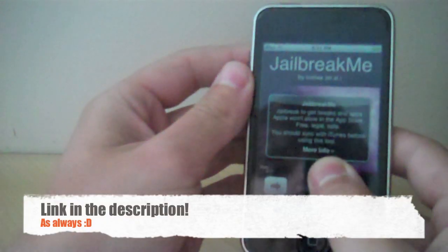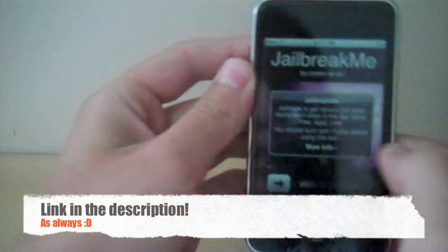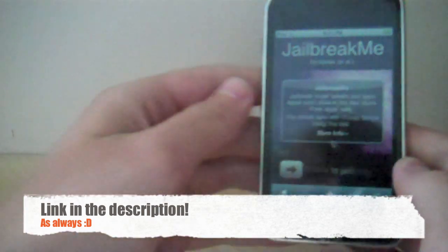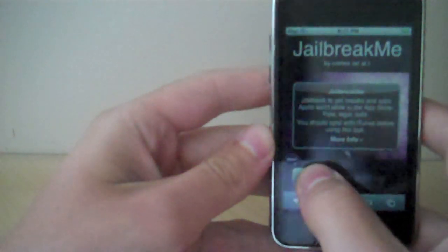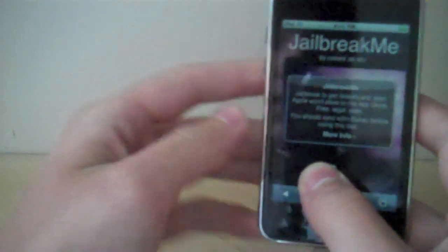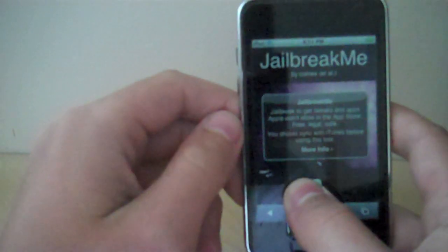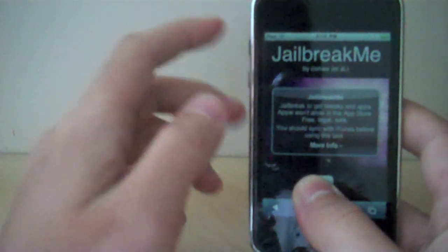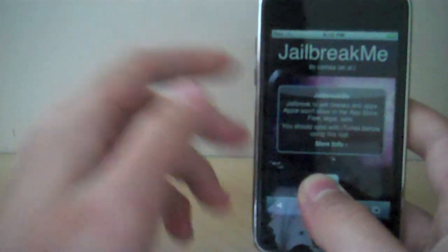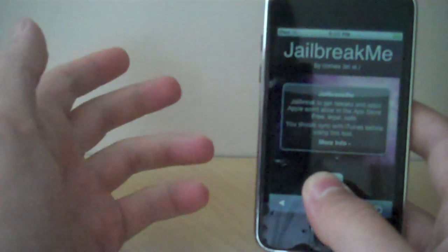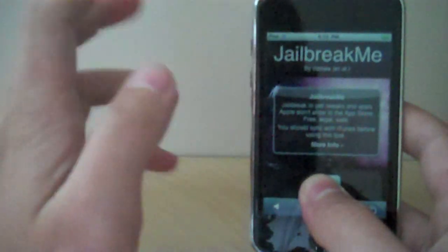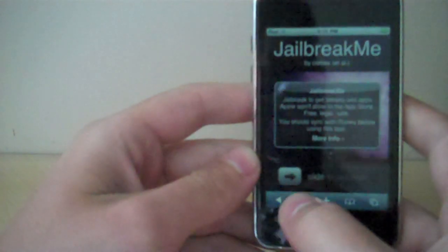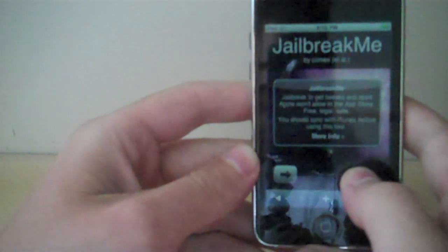You go to jailbreakme.com on your iPhone, iPod Touch, or anything, and you slide to jailbreak. Make sure you sync your device and make sure all your apps are up to date first, just in case something doesn't go according to plan. So let's just slide this thing right now.